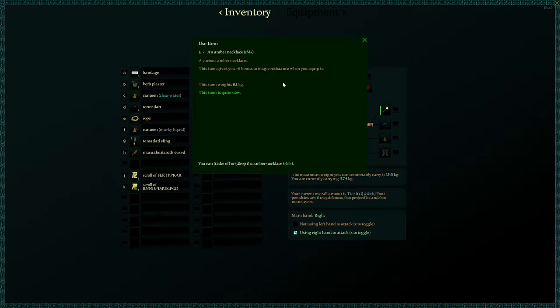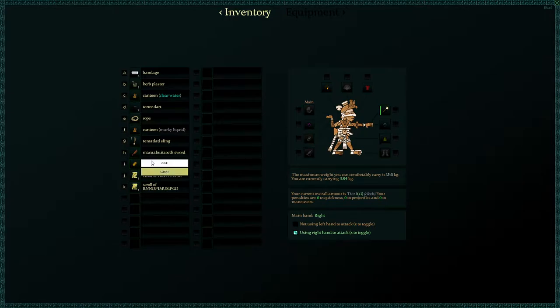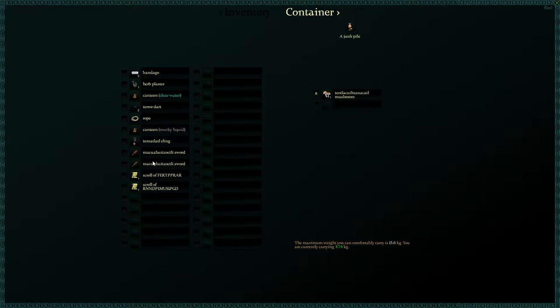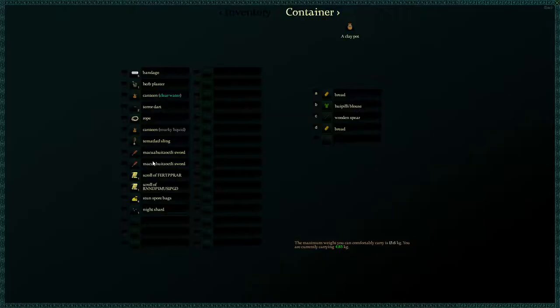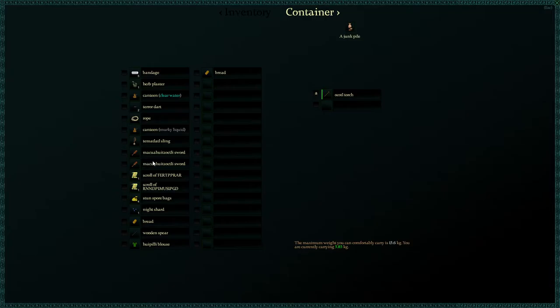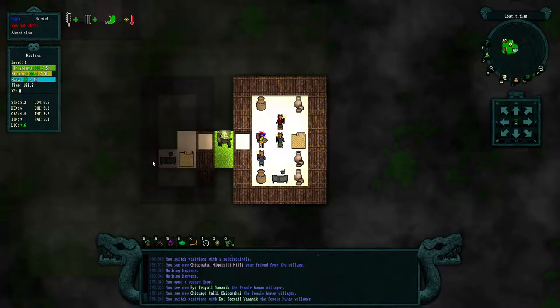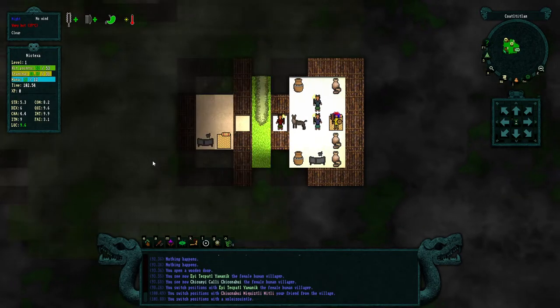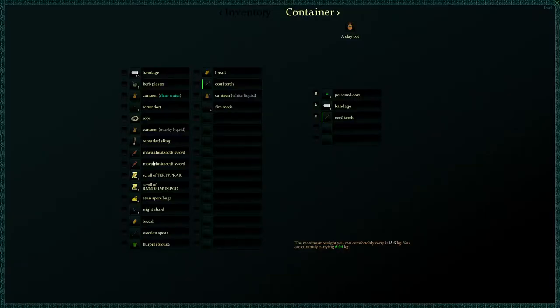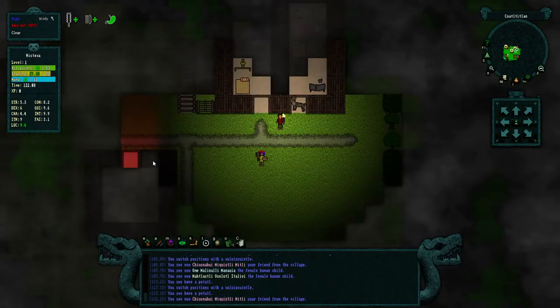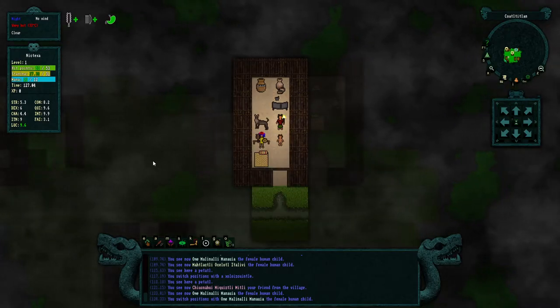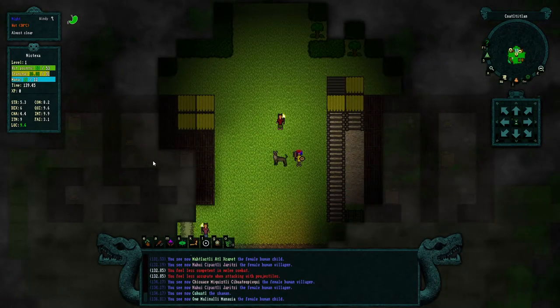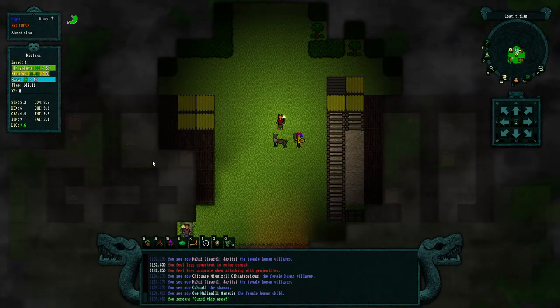We have an amber necklace as well. Let's see if we can get double cursed. I could have actually identified it to begin with. That probably would have been a lot smarter. Gives plus six moments to magic resistance. That's pretty nice. There's some bread. Let's eat the bread now, just so it doesn't rot. We're just not going to worry about the mushrooms this time. We can shout guard this area. And these guys will stay here.